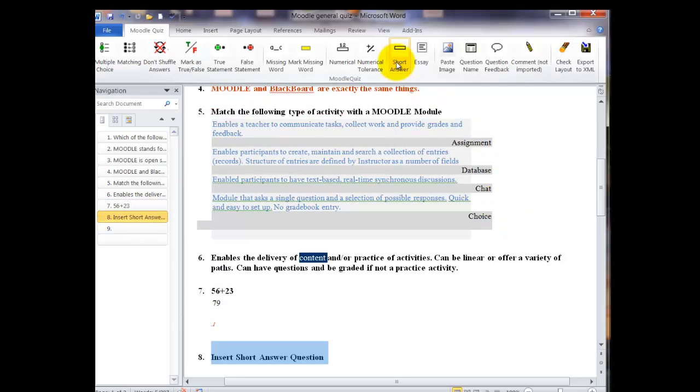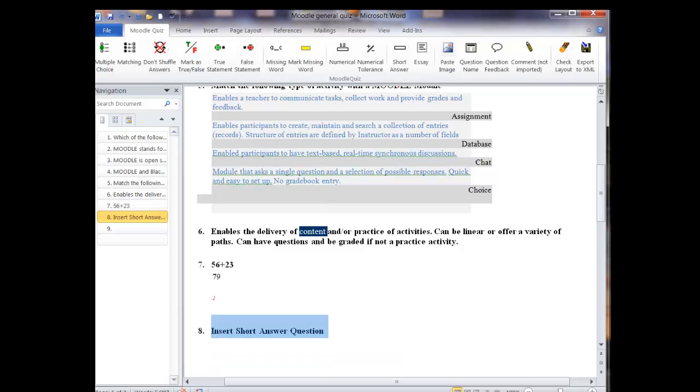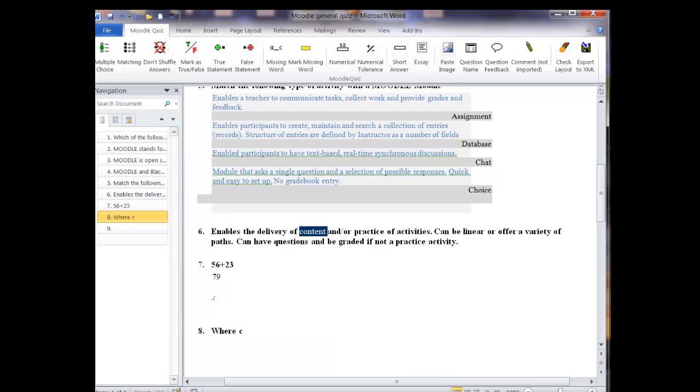And now we're going to do the short answer question. Now for short answer here, I mean something very short. A word, a couple of words, a phrase, something very specific. If you want a sentence or two, you want to use an essay question.